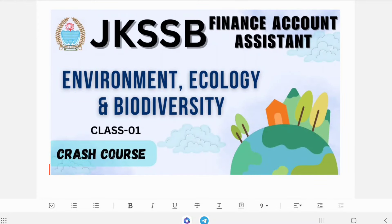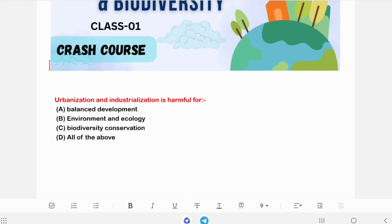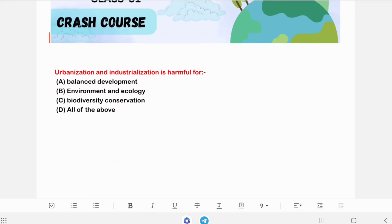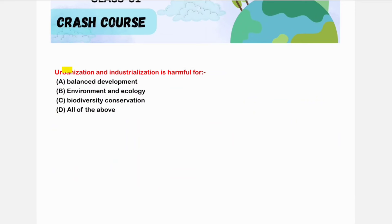Hello everyone, welcome to today's class. We will revise our ecology and environment today with the help of some MCQs. Let's move to the first question.